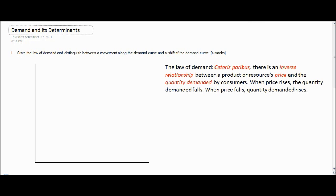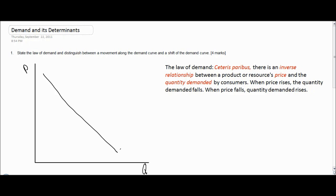Here we see the law of demand. Notice the words in red — these are the key words that relate to the demand for a good or service. We can illustrate the law of demand on a simple demand diagram as a downward sloping demand curve, showing the inverse relationship between the price of a good and the quantity demanded.